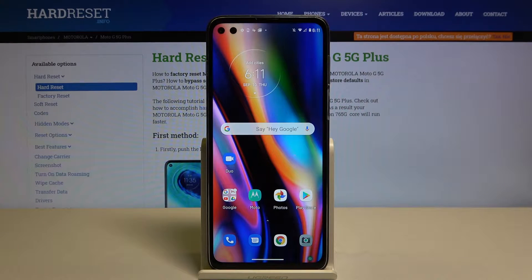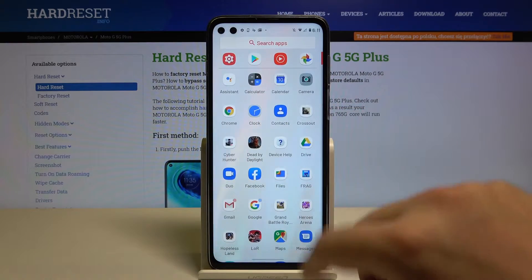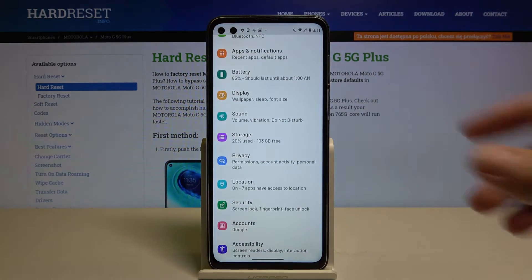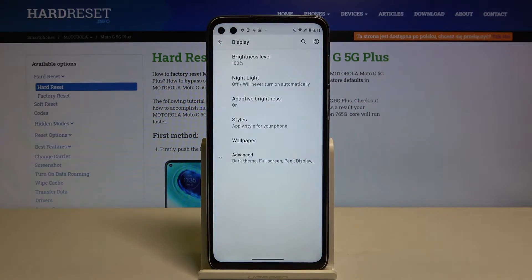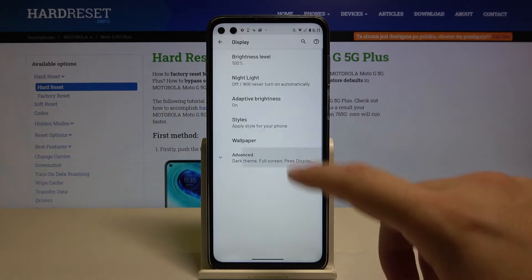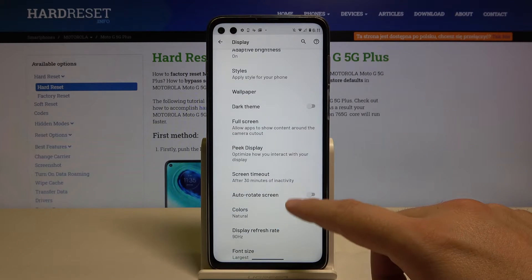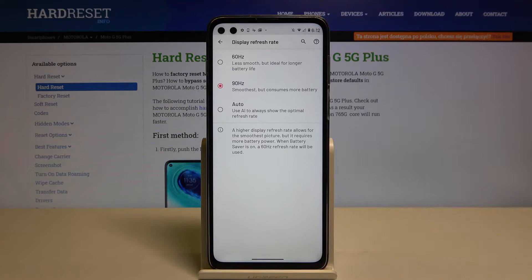Welcome. If you want to change the display refresh rate on your Motorola Moto G 5G Plus, first go to Settings, then move to Display, click on Advanced, scroll down, and enter the Display Refresh Rate option.